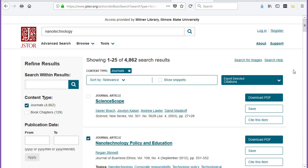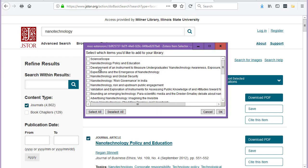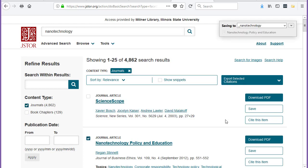If you have multiple sources that you want to download, the icon will look like a folder. Click the folder icon and select the sources that you want to add to your library, then click the OK button.